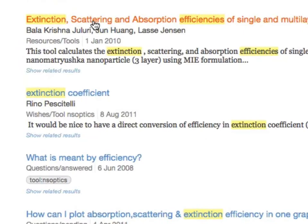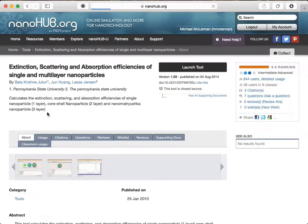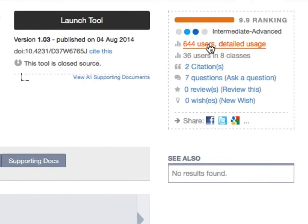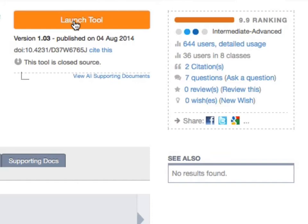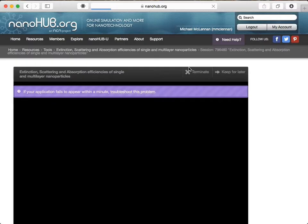The tool has hundreds of users, a couple of citations in academic literature, and a digital object identifier so that he could cite it too. He clicked on the Launch Tool button, and the Penn State tool popped up in his web browser. Nothing to download or install, just instant access.